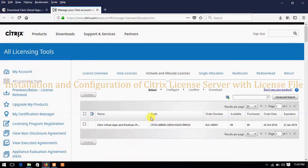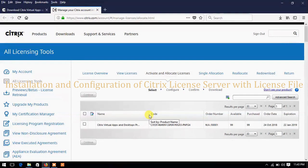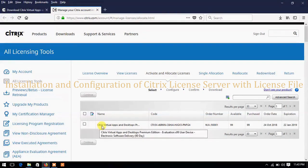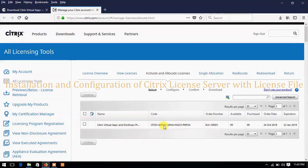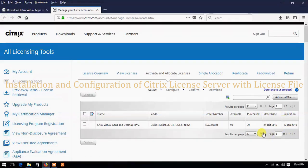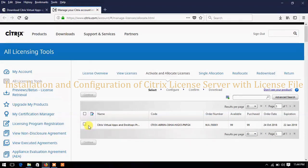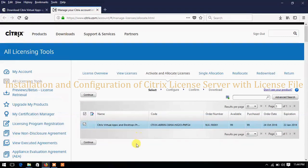Here you can see Activate and Allocate License. You can see that we have a license available for Citrix Virtual Apps and Desktops. This is the license code, this is the order number, and we have 99 licenses available — meaning we can test up to 99 users connecting to Citrix Virtual Apps and VDIs. This is the order date and expiration showing a 90-day trial. We can use this license file for 90 days with full functionality. Click the checkbox and then click Continue.